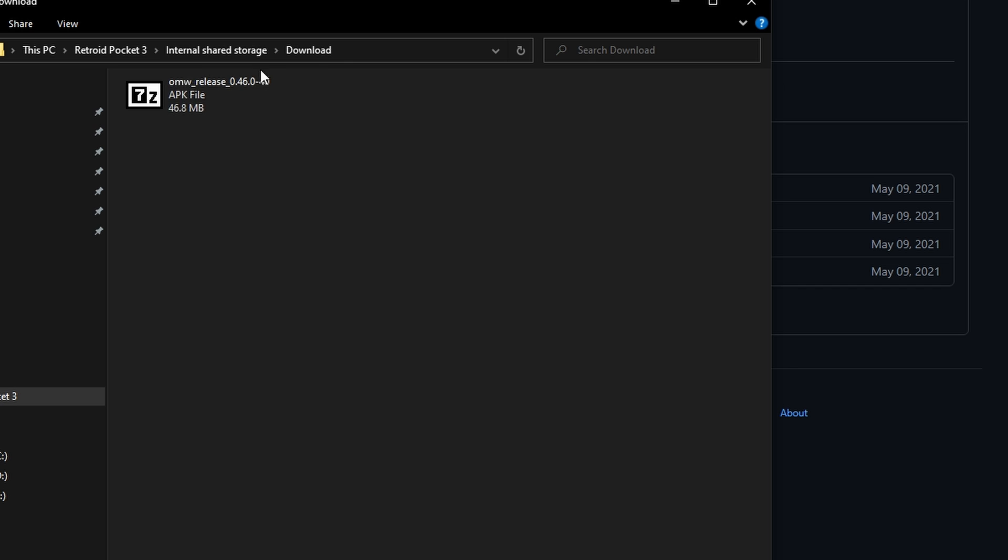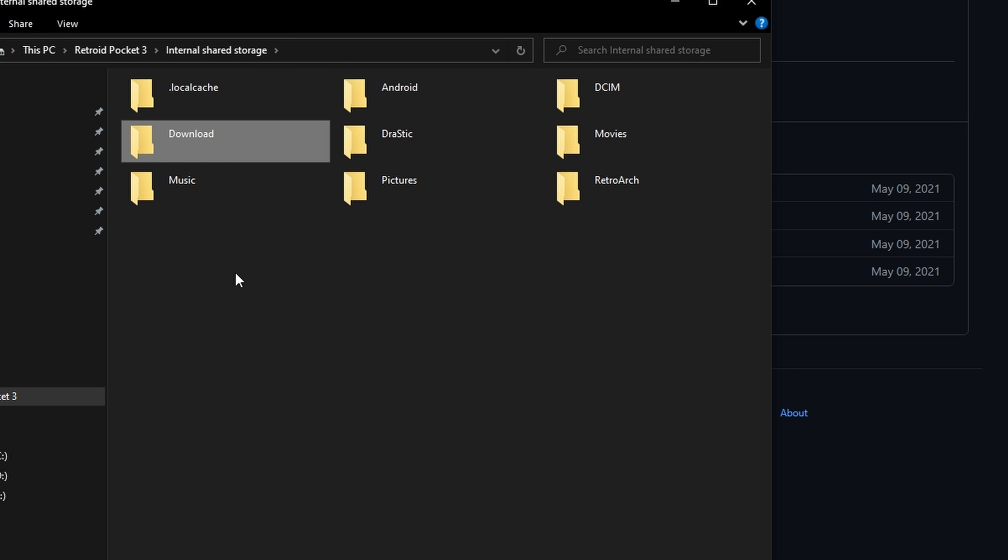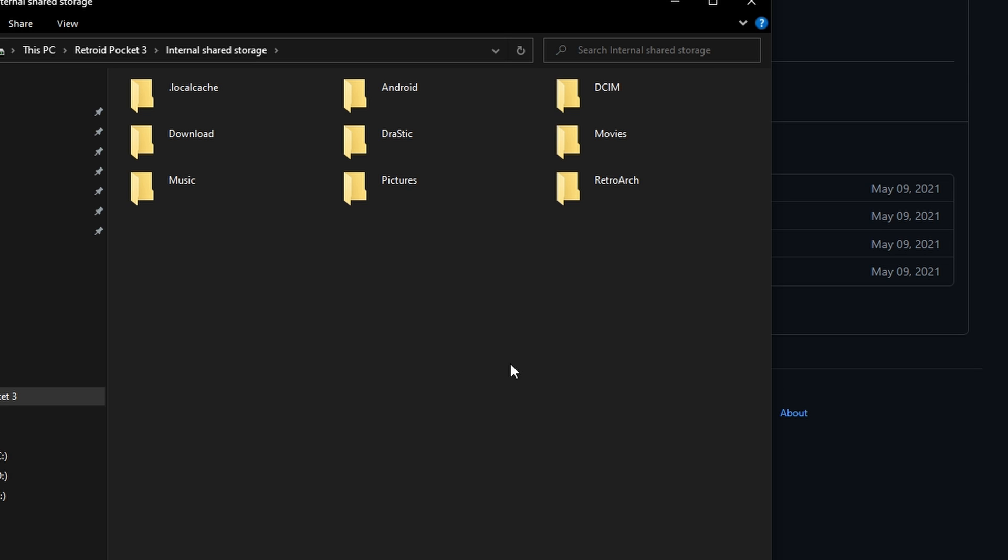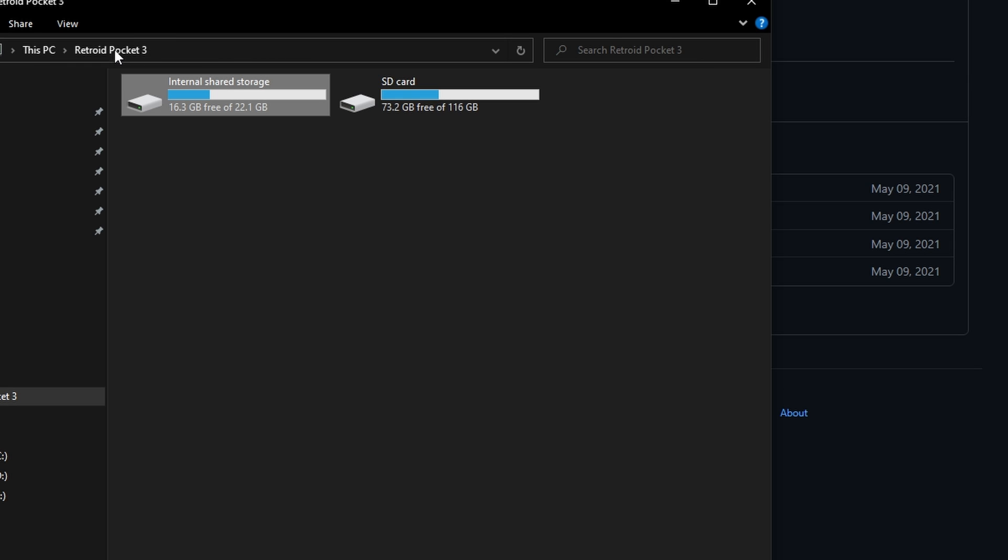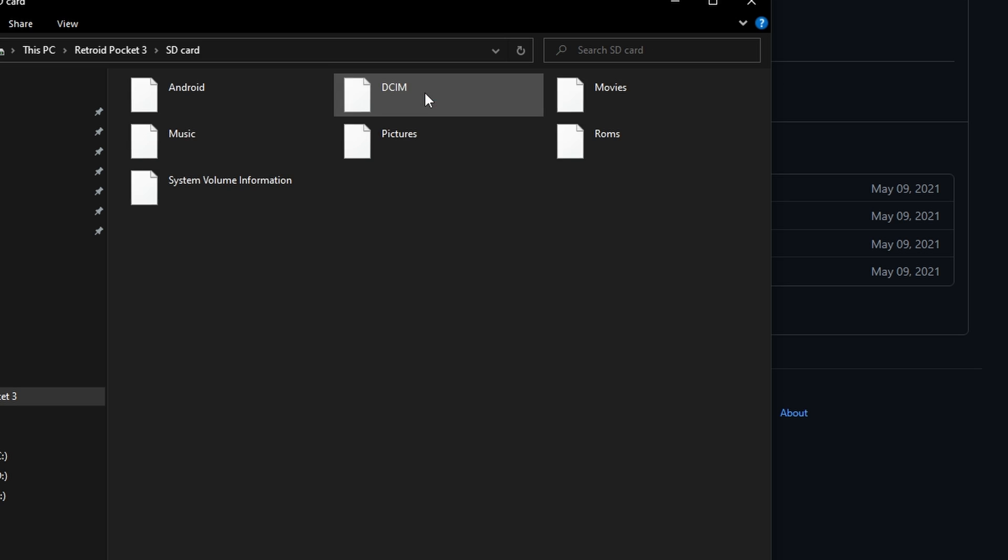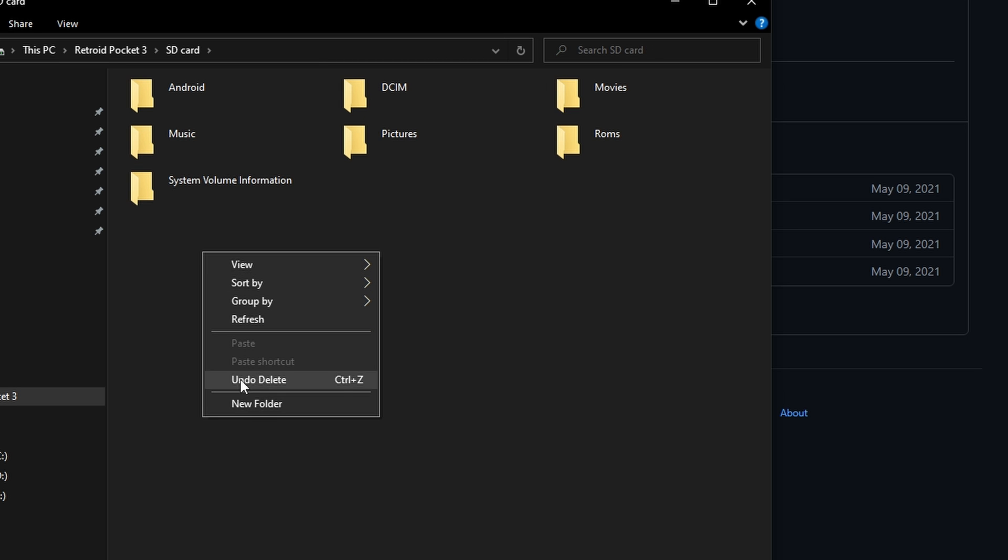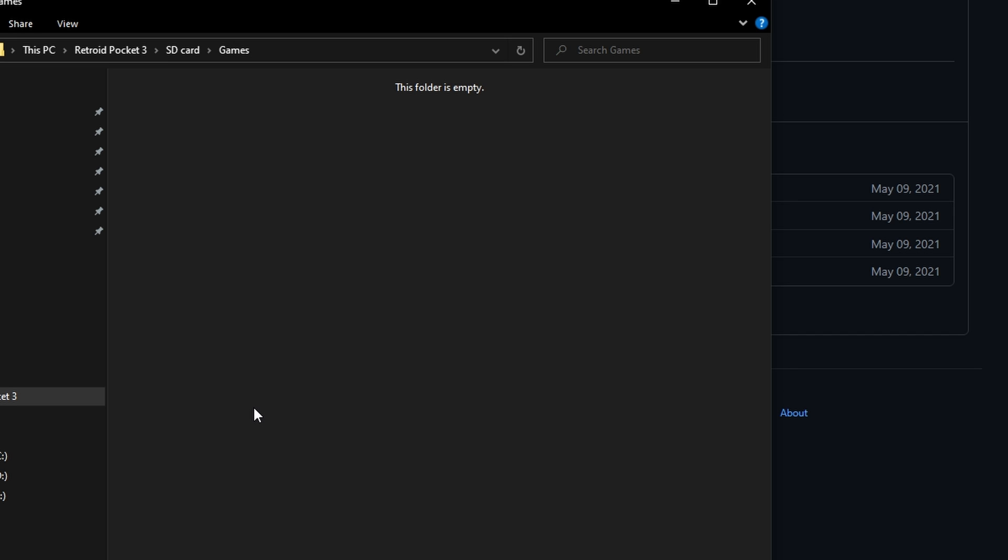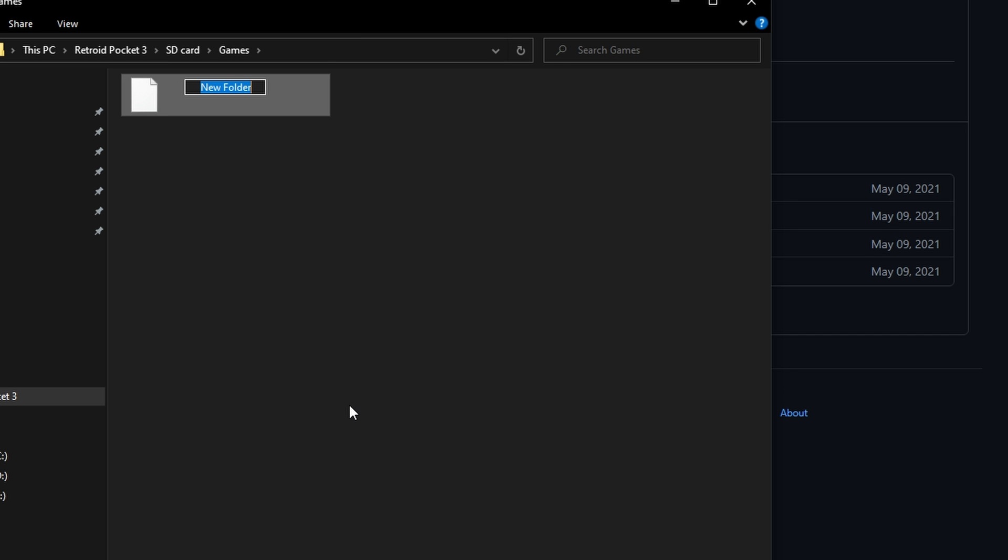We need to copy the Morrowind installation over to the console next. Make a new folder on the console, just call it Morrowind. You can also put it on your microSD card if you're running low on internal storage. Performance-wise, both are the same. What I usually do is put it on my microSD card, make a folder called Games and then make a subfolder in that called Morrowind.